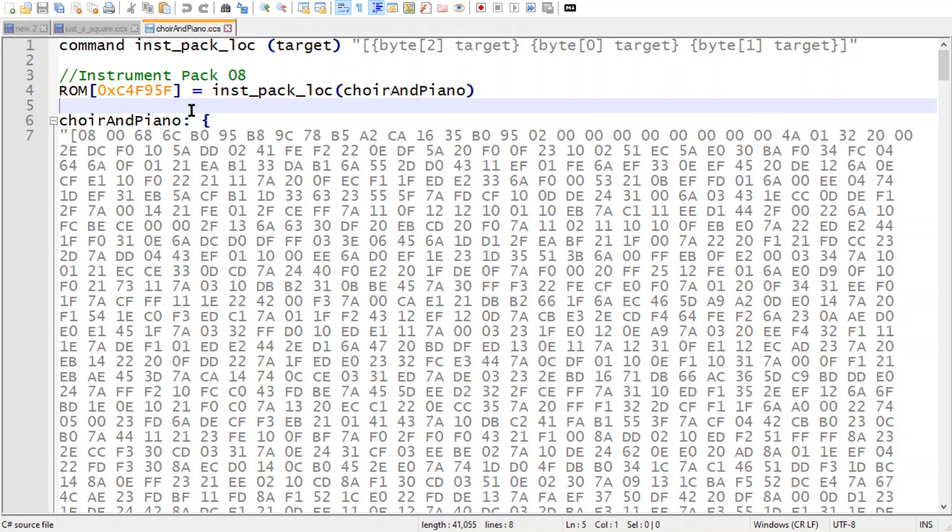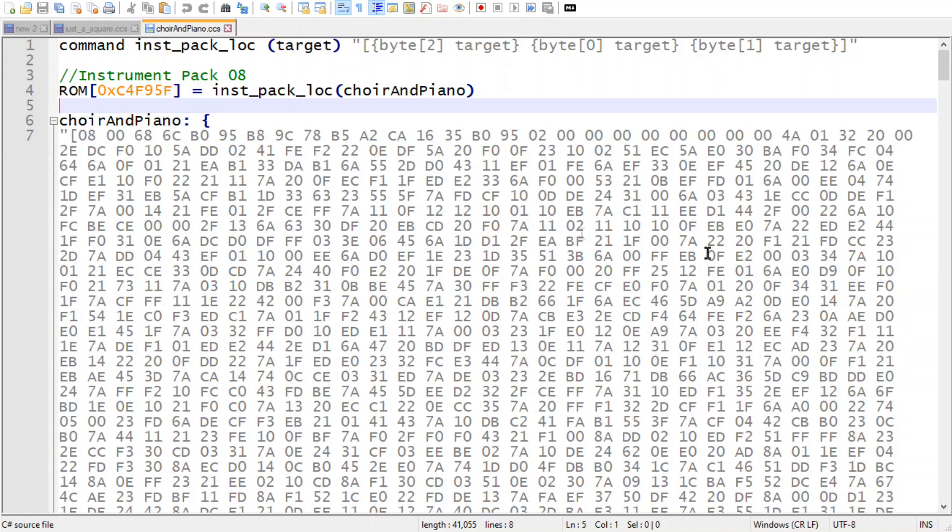So this is going to hopefully open up a lot of possibilities for custom music and Earthbound ROM hacks in the future. And I'm really excited to experiment with it and try to break all of this in new ways.